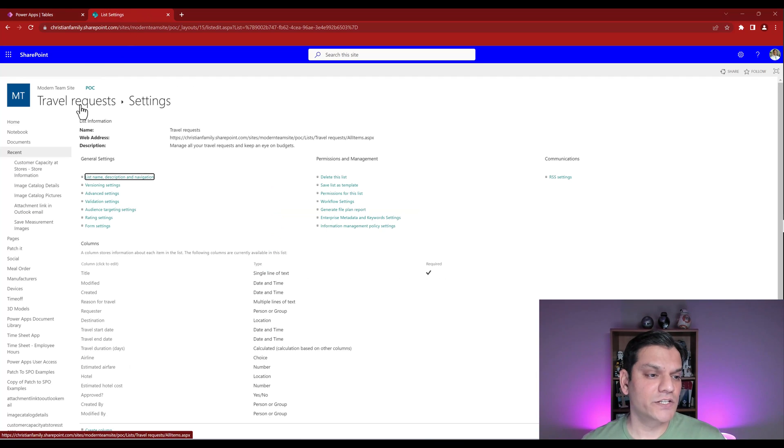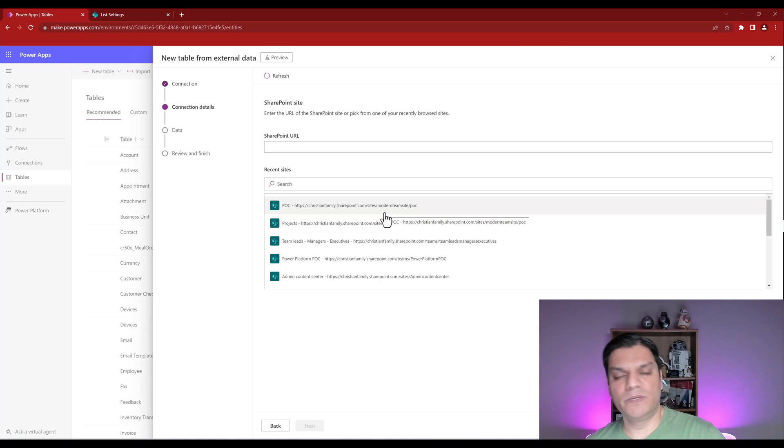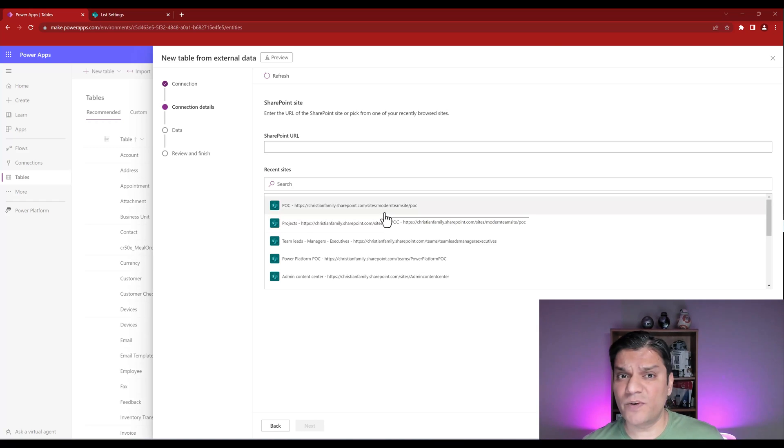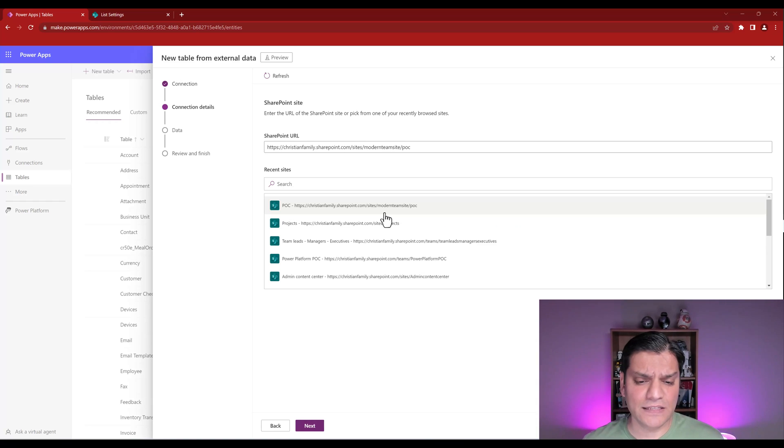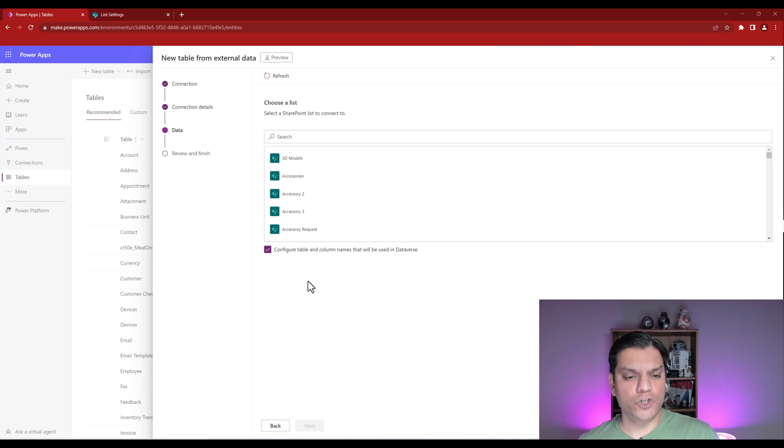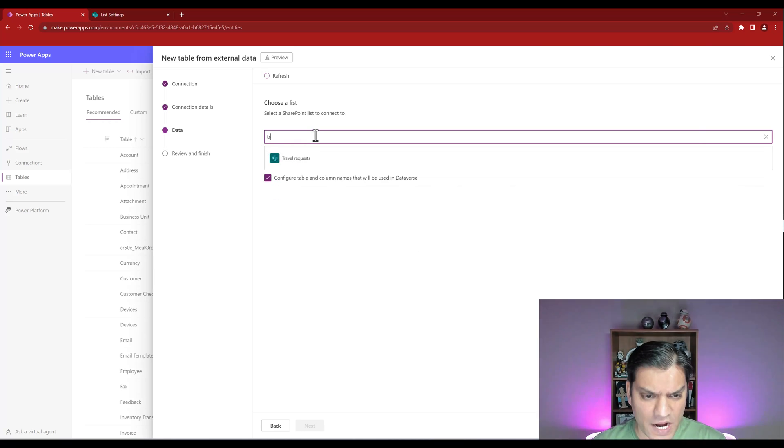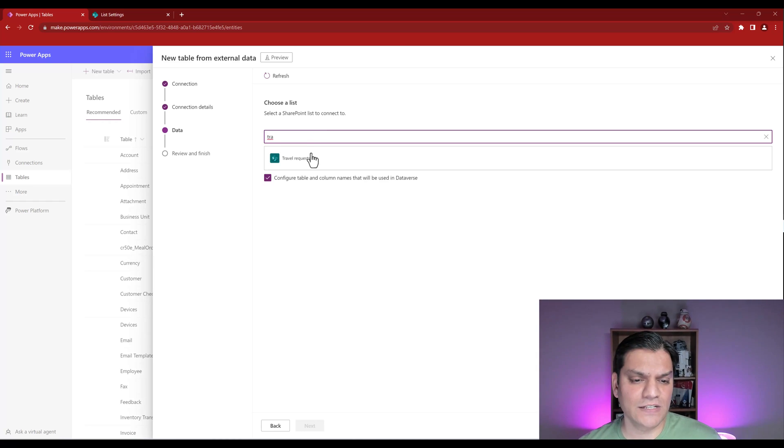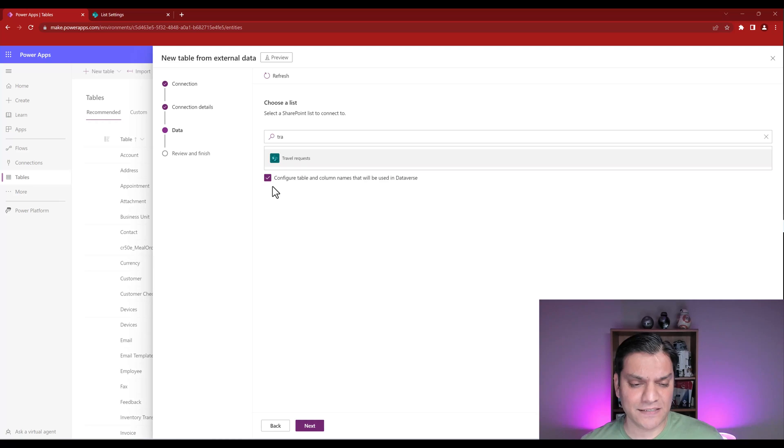It already showed me the sites that I already have access to. Those are the ones I only see over here. You know that I have access to this POC site because we saw it. Therefore, it is also showing me this POC over here. So it's not a concern about a security thing. It only shows you what you have access to. So let me go and click on the site, and then I'll go and click on next. And then after that, it tells me to choose a list. So my list was called travel something. There you go, travel requests. So I'll select the travel requests, and I'll leave this box checked as is, and then I'll go and click on next.